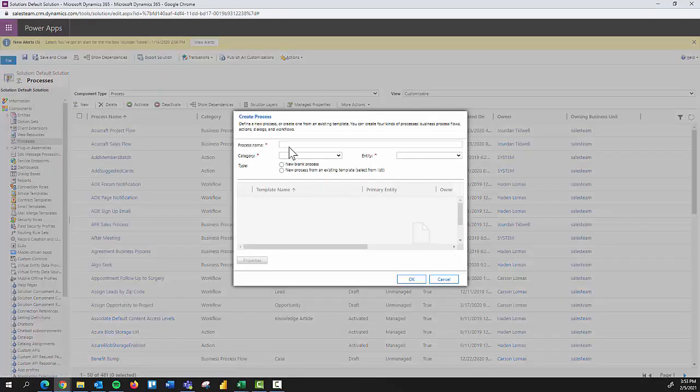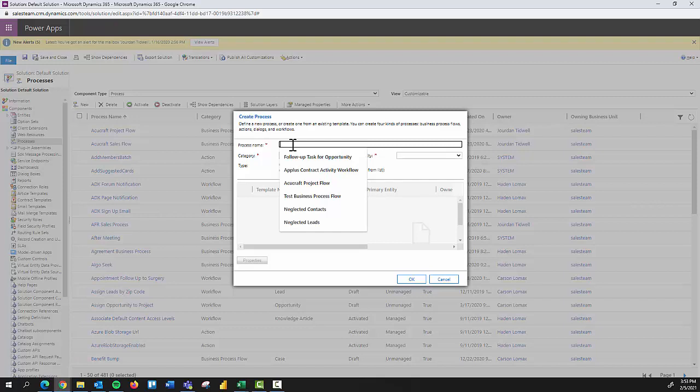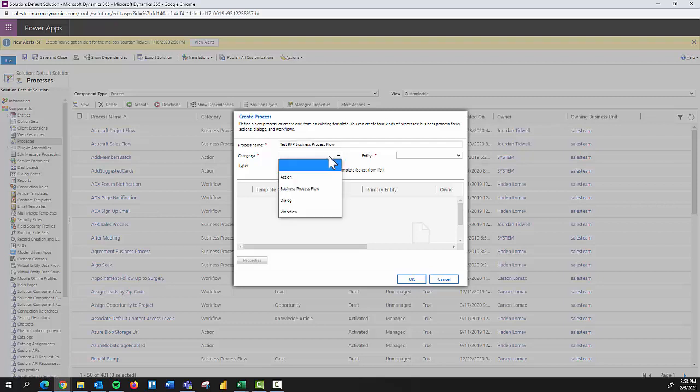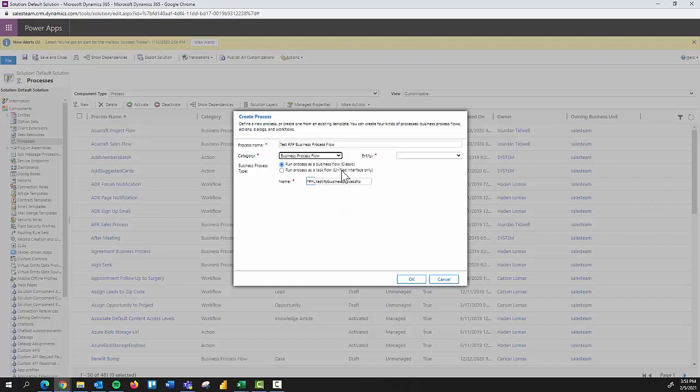So I'm going to select new, and from there, based on what I'm using this business process flow, what entity it's for, any of those things I'd want to create a unique name that is helpful in determining or differentiating this business process flow from any other flows. So today we're going to say test RFP business process flow. Next, hit this drop down here for category. That's where you'll notice you're determining which type. And so we'll say business process flow.